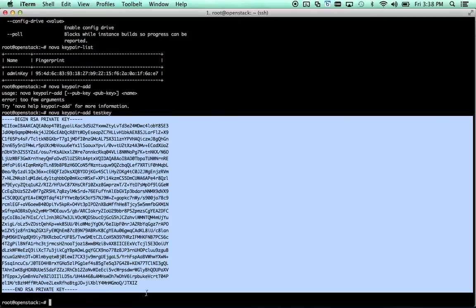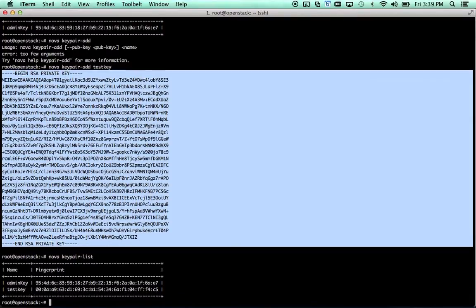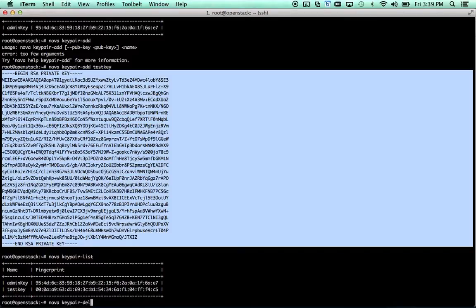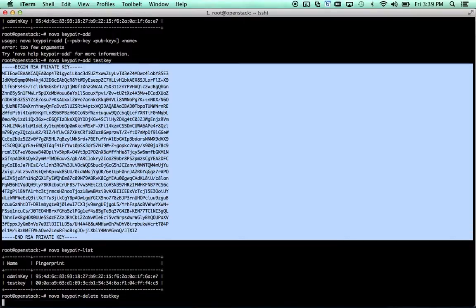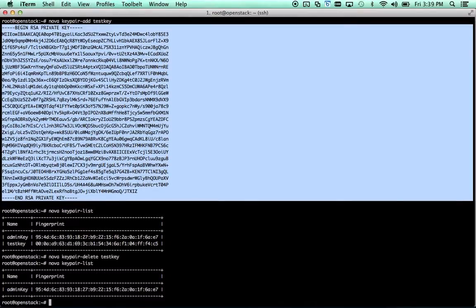We're actually not going to use this one, so I'm going to actually just ignore that. Nova key pair list. There is our new key pair. If you want to delete one, Nova key pair delete, test key. That was easy.